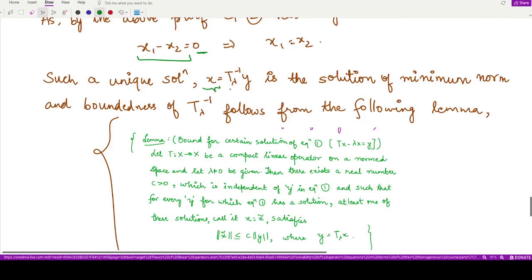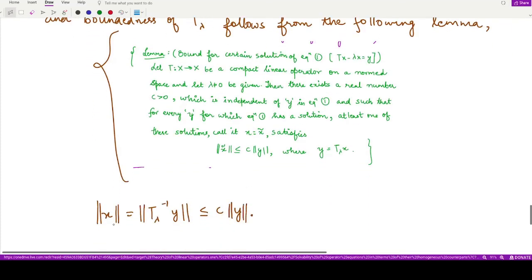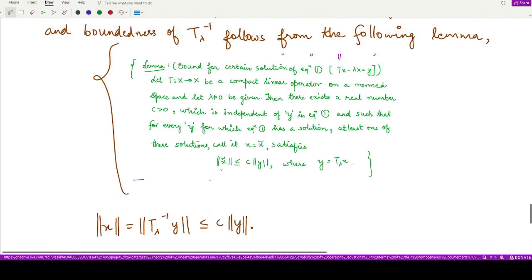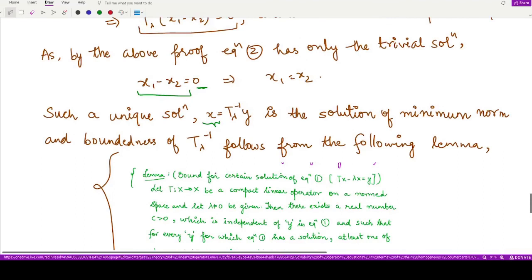Regarding boundedness: the unique solution x obtained by inverting T_λ is the solution of minimum norm. The norm of x equals the norm of T_λ⁻¹ y, which is less than or equal to c times the norm of y by the above result. So we have proved the solution is both unique and bounded.